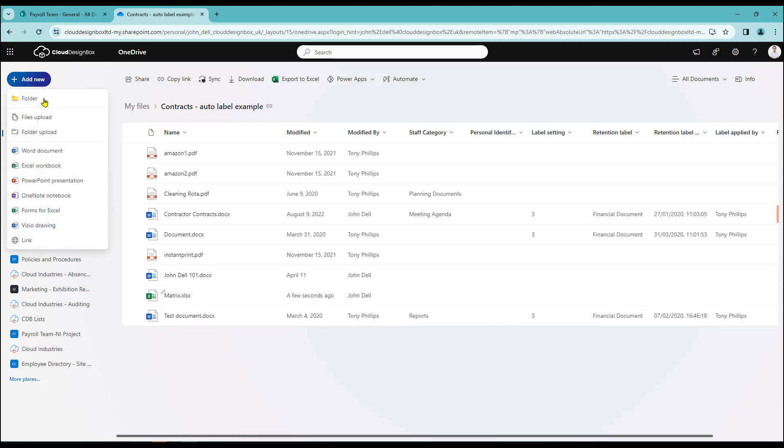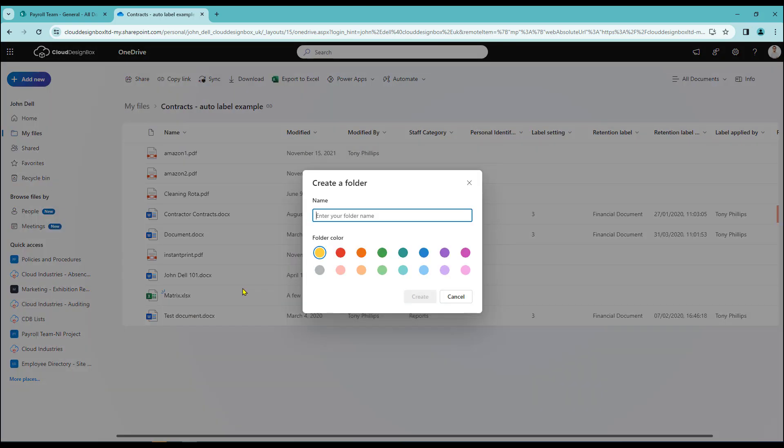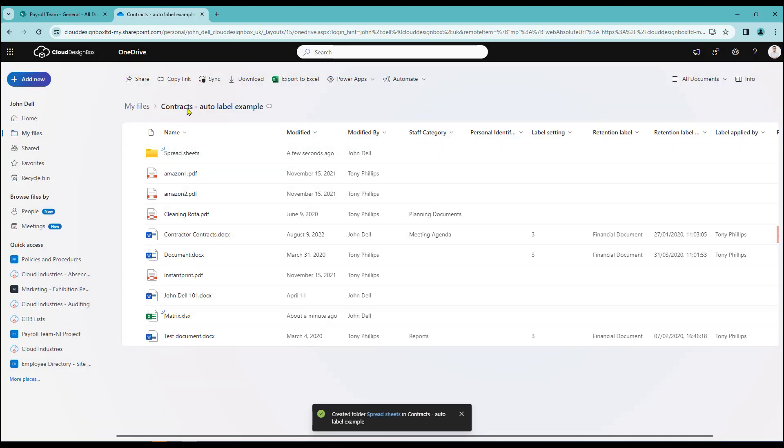I can add new folders into existing folders. So if I wish to build a structure to have some order in there. Let's just call this spreadsheets. Let's just quickly create that. That will then add that into my contracts folder.